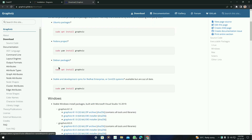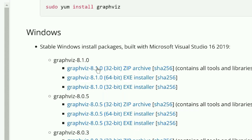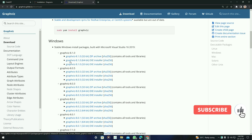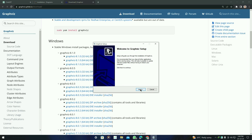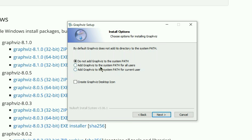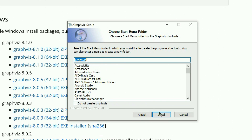You will see the GraphViz download page, and for Windows you can see the options. You can install the 32-bit or 64-bit version depending on your system architecture. After downloading the setup, click next and agree. Go for the current user and you can create a GraphViz desktop icon. Select the destination folder and install it. Simply follow the instructions and click install — it will automatically install.